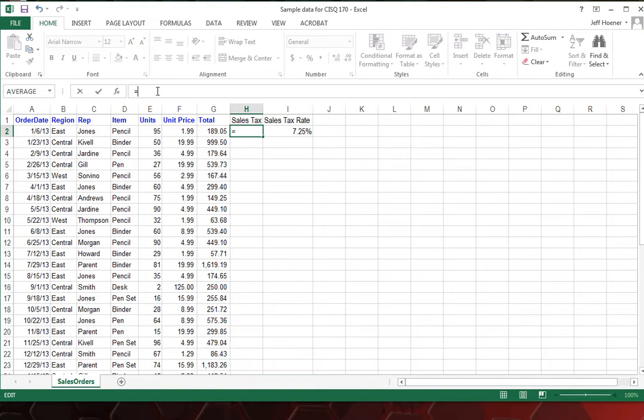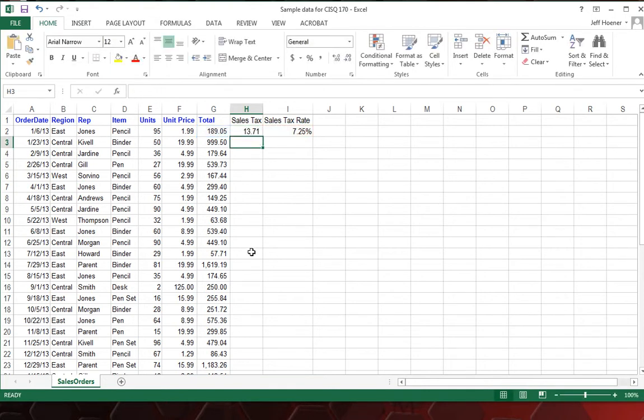And that, once again, lets Excel know that this is going to be a formula. We're going to take the total and multiply it again by the sales tax rate and hit enter. And that gives us the amount of sales tax we're going to need for that particular order.